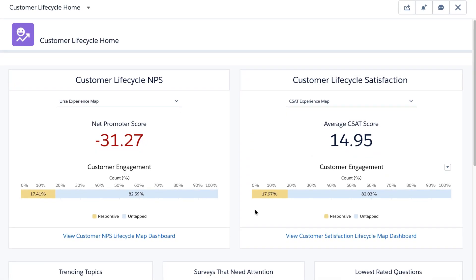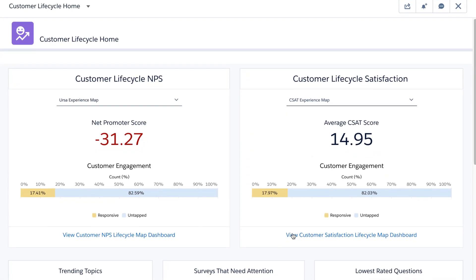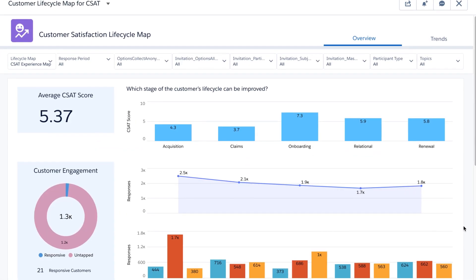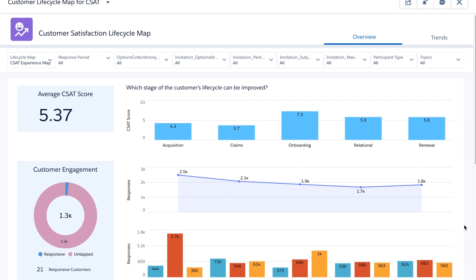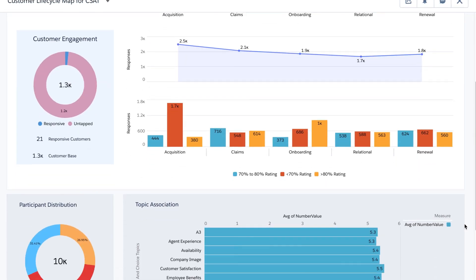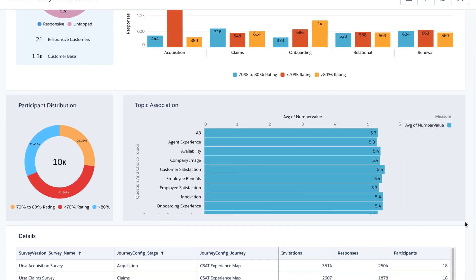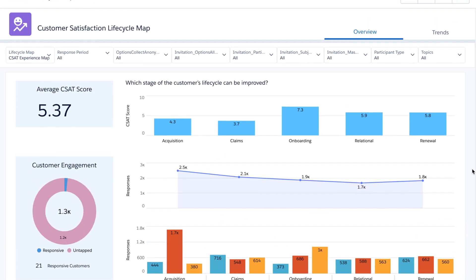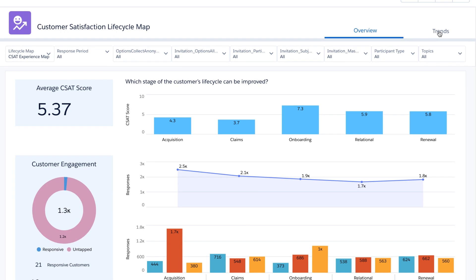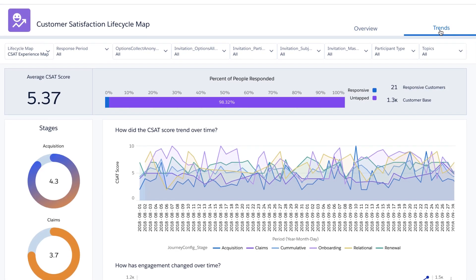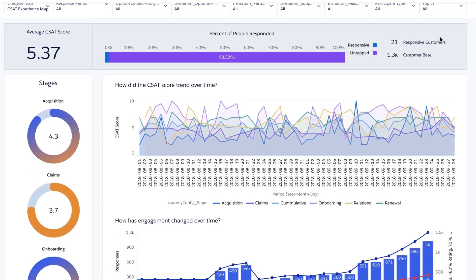Jump into fully customizable customer lifecycle maps to identify pain points and areas of improvement across stages of the customer journey that are most important to your business. You can also view trends to see how engagement has changed over time.